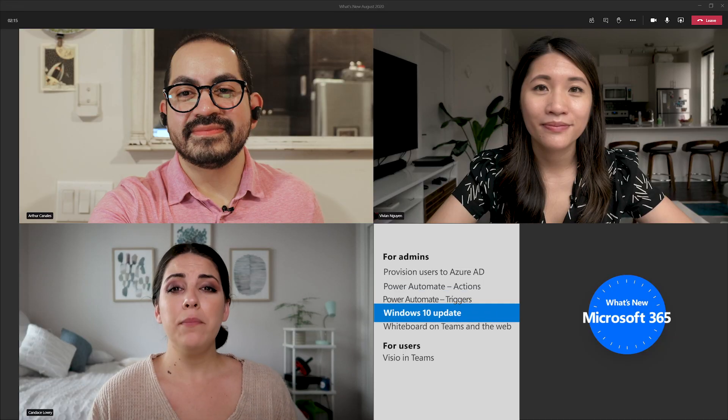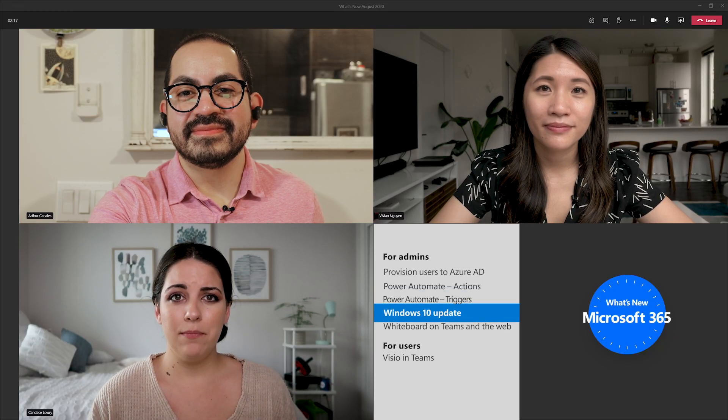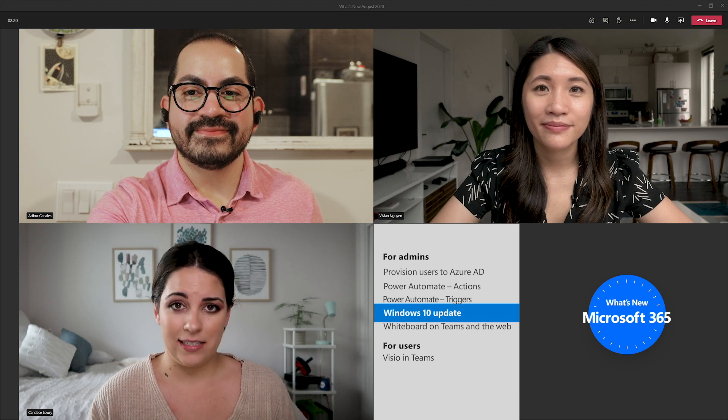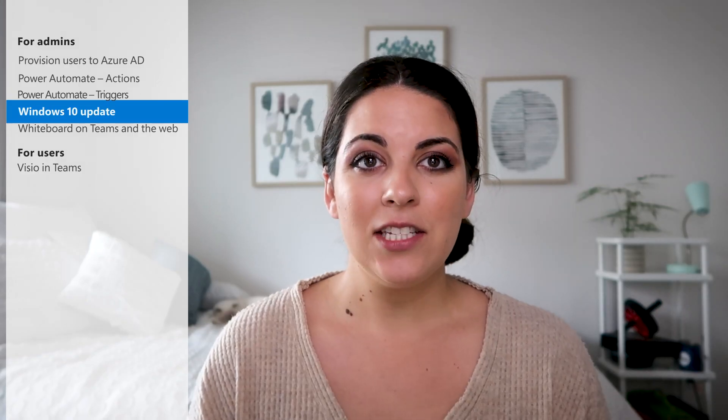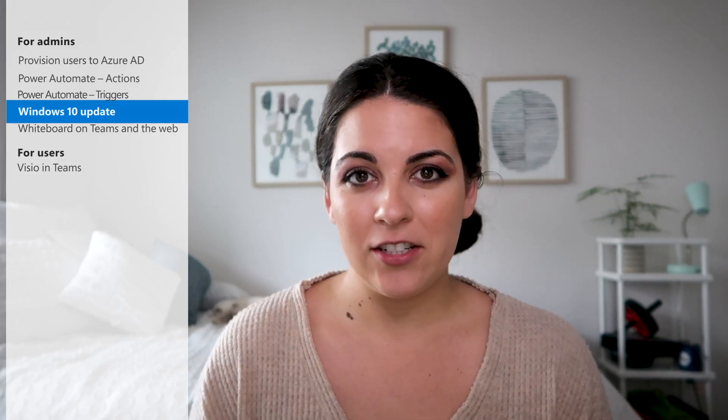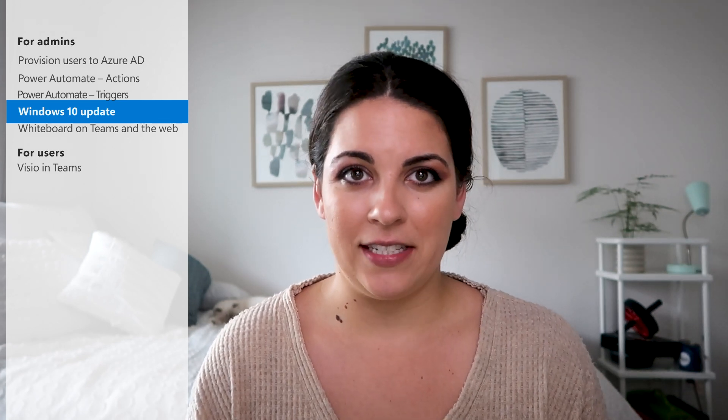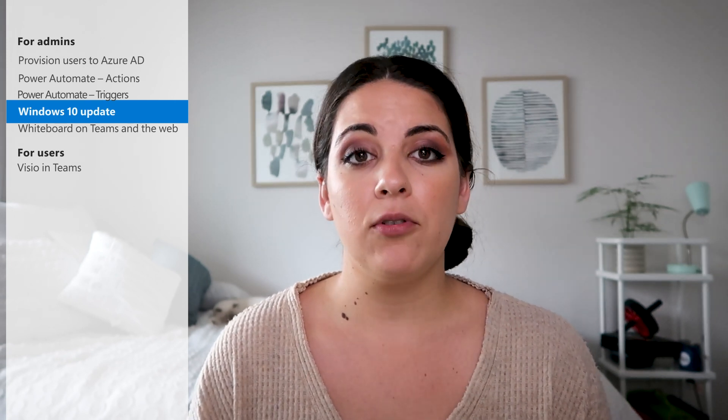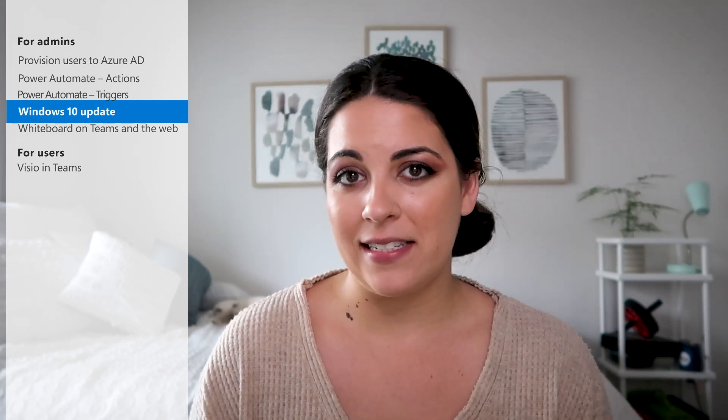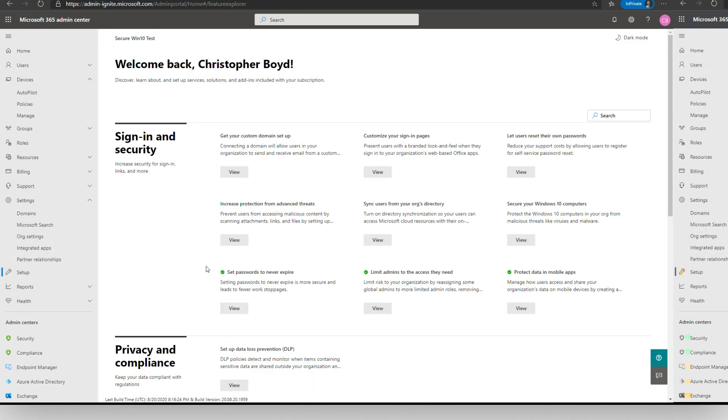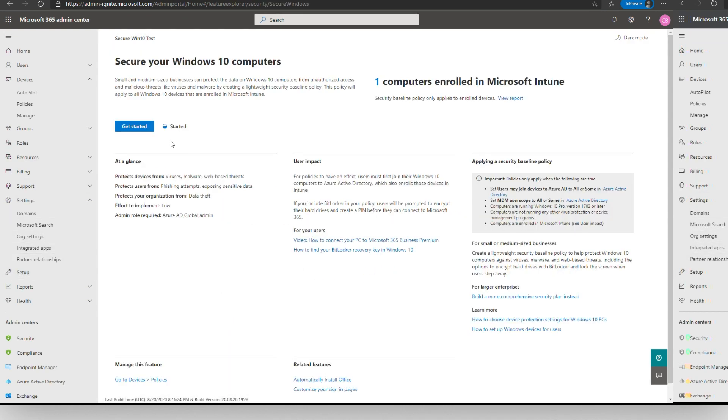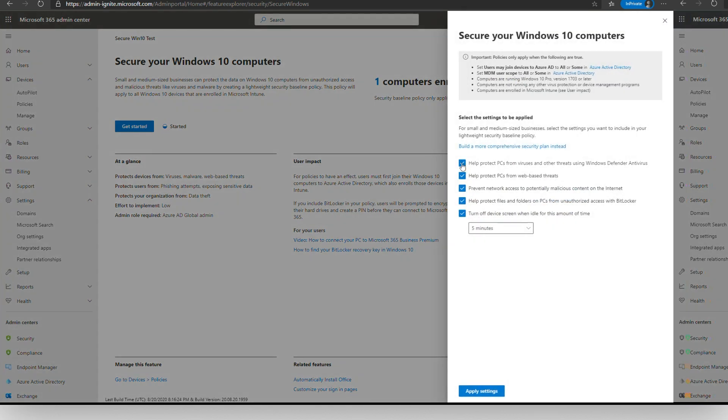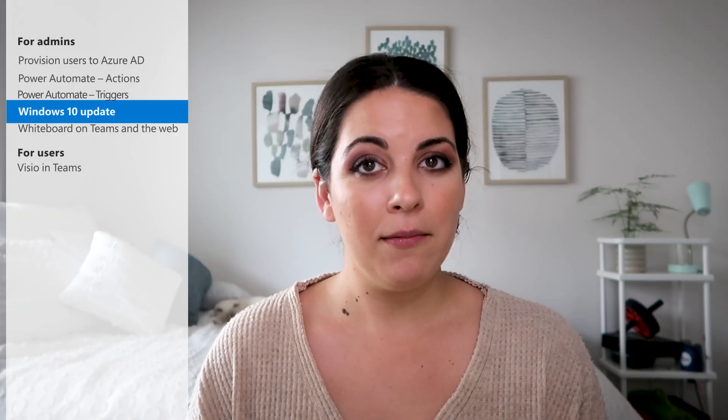With so many employees working remotely, it's important to ensure everyone's devices are protected. That's why a new experience in the Microsoft 365 Admin Center now makes it easier for small and medium sized businesses to deploy a lightweight security baseline policy. This new policy applies to all Windows 10 devices that are enrolled in Microsoft Intune with a Microsoft 365 Business Premium subscription plan. To learn more about the update, we've added a blog post about it down below.